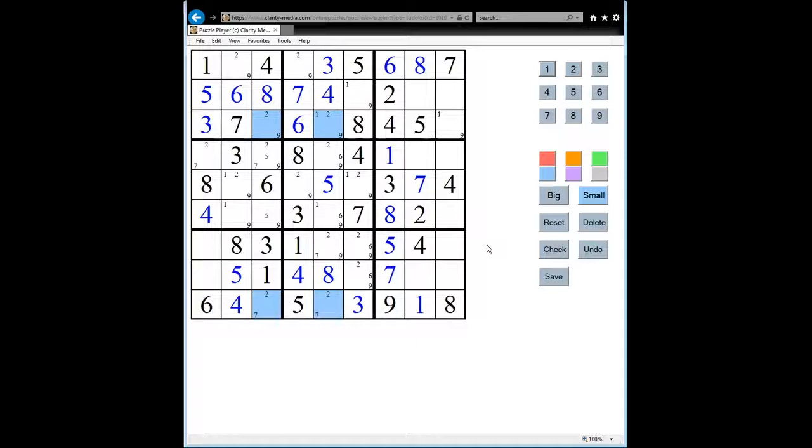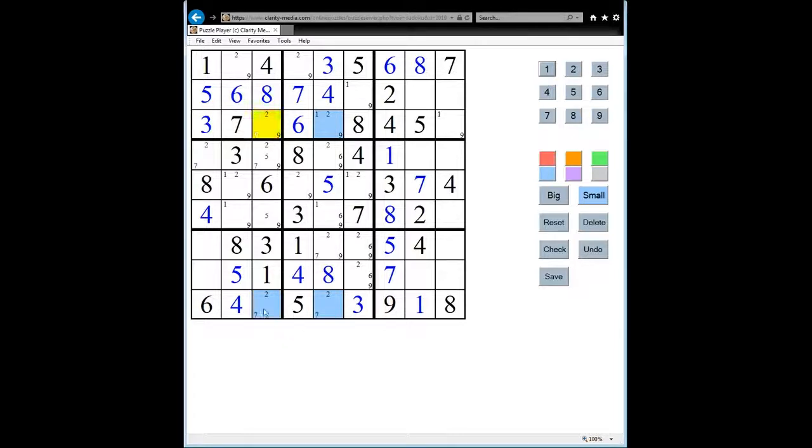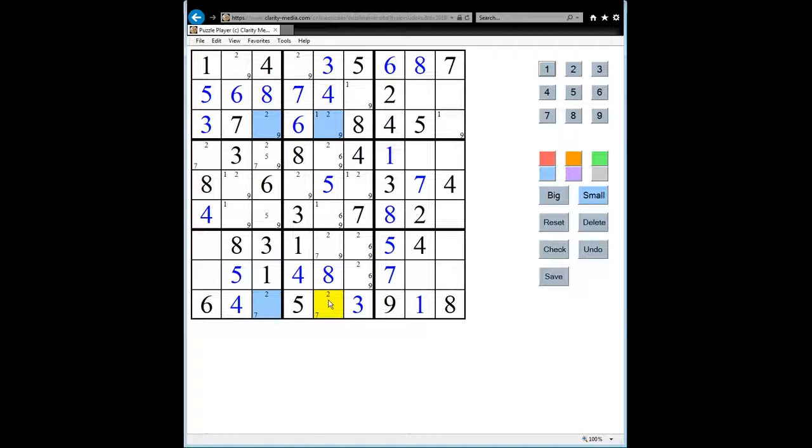Now crucially, for it to be an X-Wing, they must share the column as well, and if they were in columns they must share the row. And that's the case here. So this is an X-Wing.